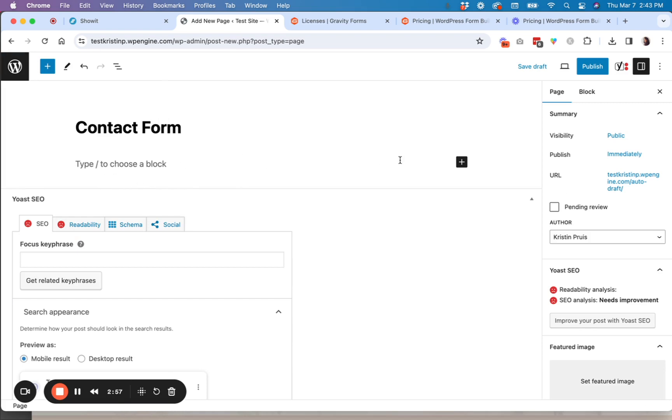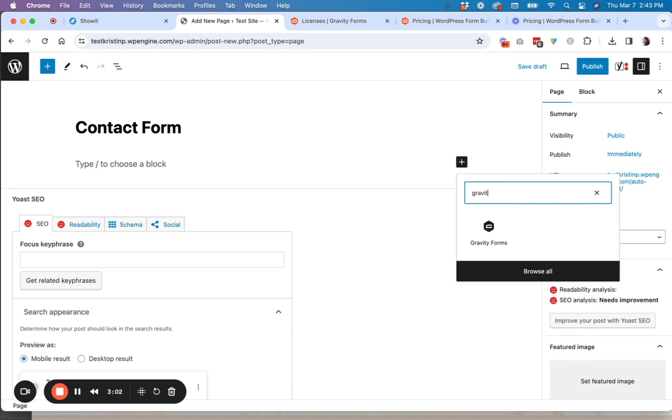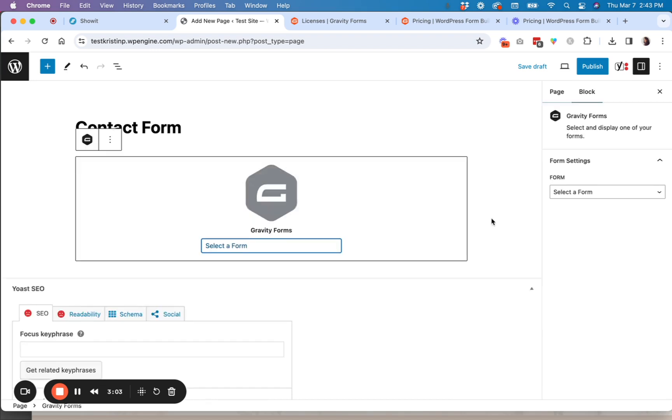So once you have that, then you're just going to go here and click the little plus button. And then you're going to search gravity forms.